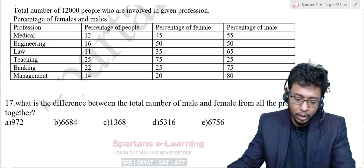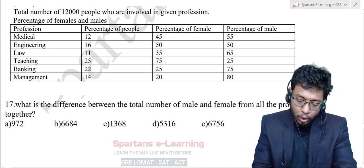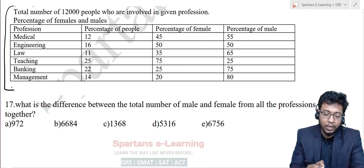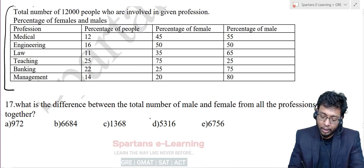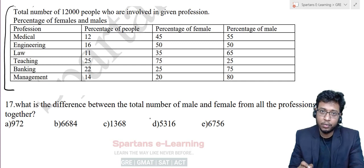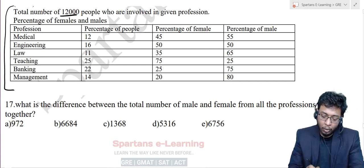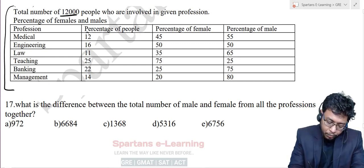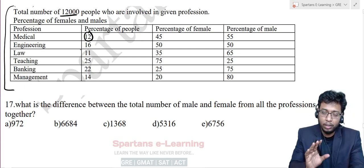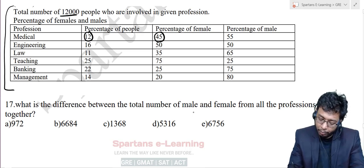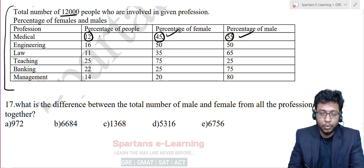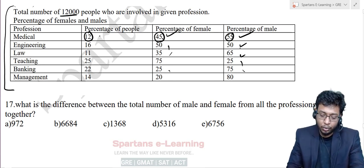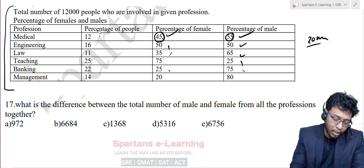Now let's solve the next question. What is the difference between the total number of male and female from all professions together? If you solve this using the data as given it will take a lot of time. Don't solve it the traditional way — instead, be smart.